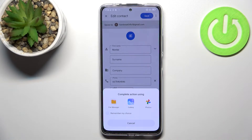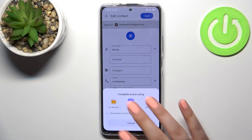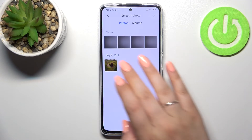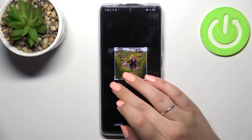As you can see, we can now decide where we want to complete this action — it can be file manager, the gallery, or Google Photos. It's up to you; I will pick the gallery and simply find the photo you'd like to use and tap on it.